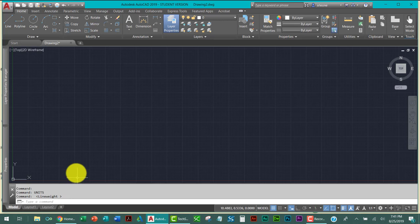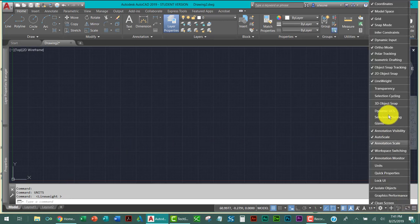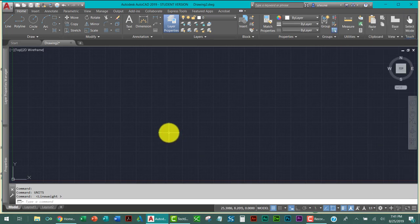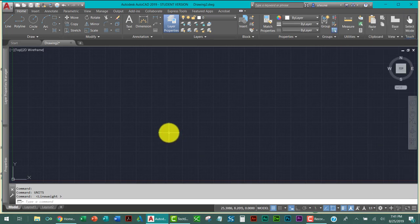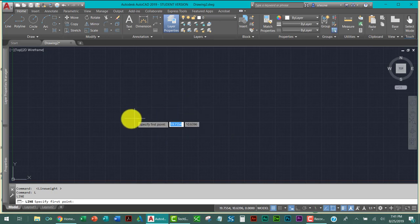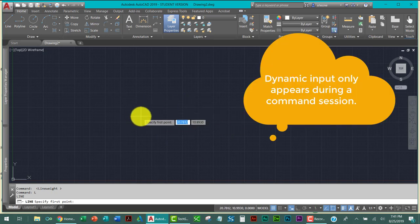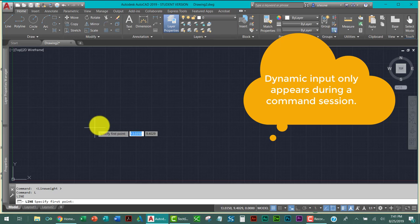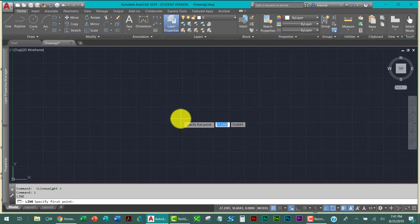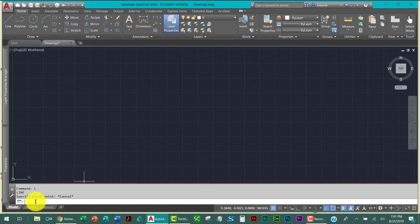If you wanted to use relative coordinates, you would go up here to dynamic input, which is already checked on for me. So when you get into a command such as the line command, it's asking you dynamically what you want to do. I'm going to escape out of that command.